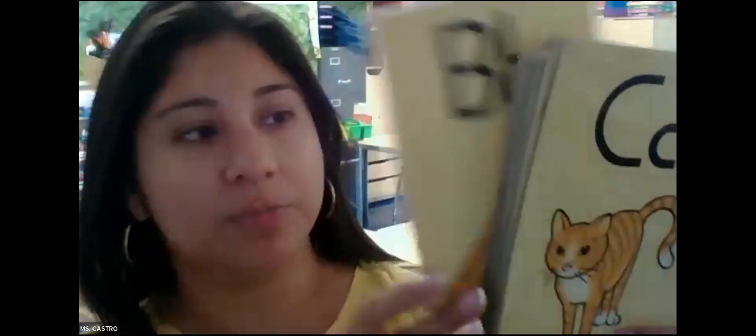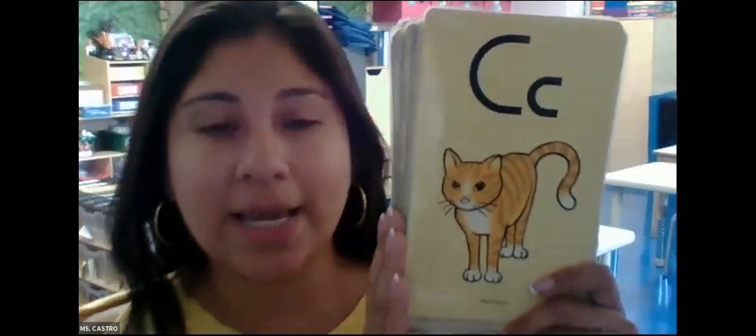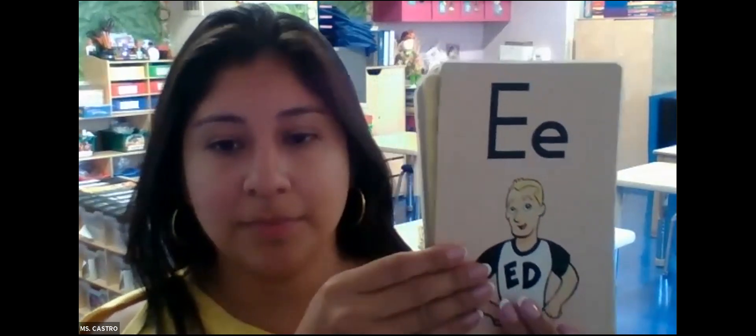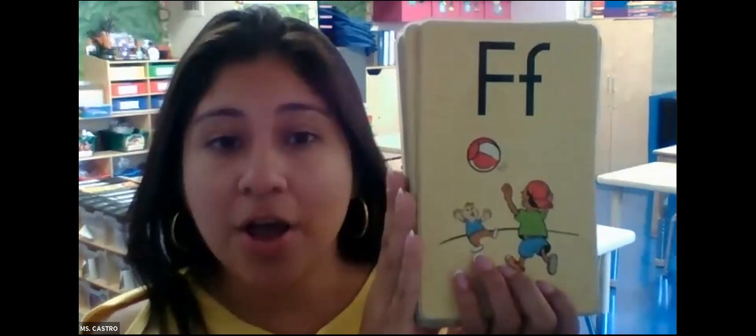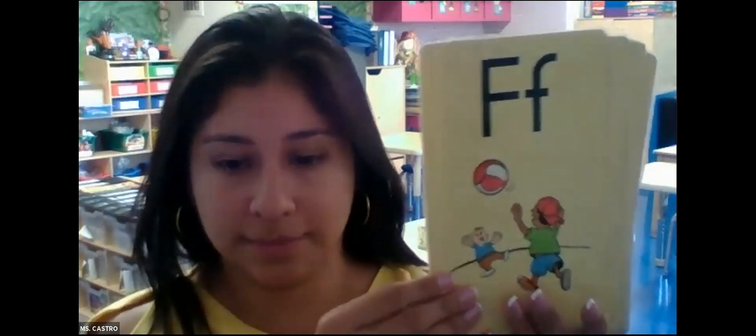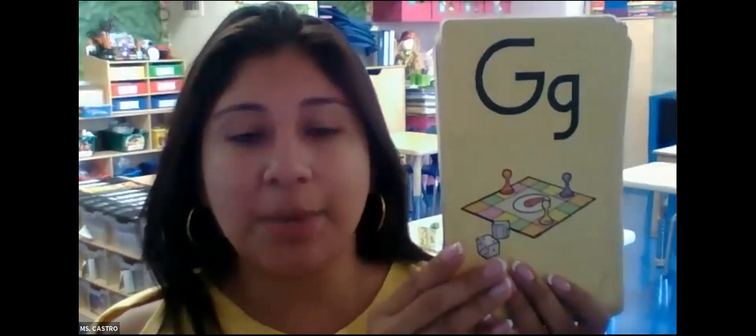B. B. Mouths moving, keep going. C. Dog. D. E. F. Fun. G. G. G.